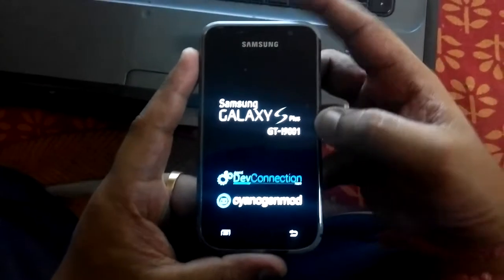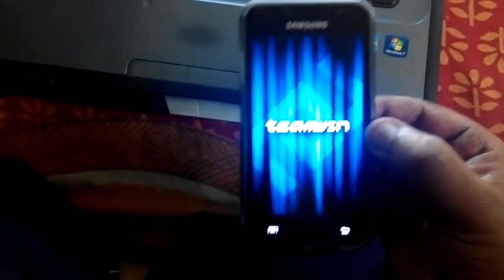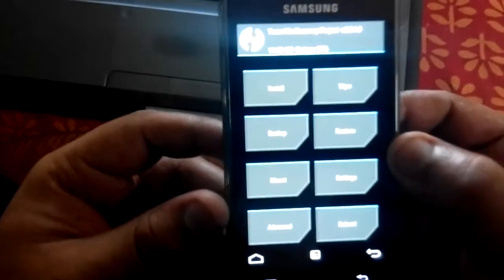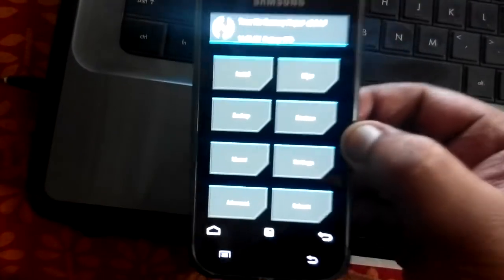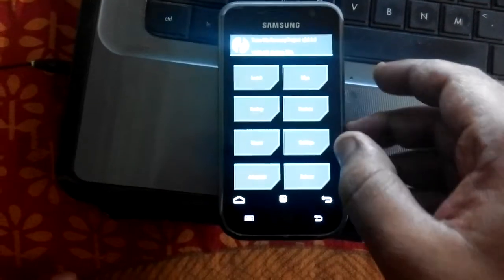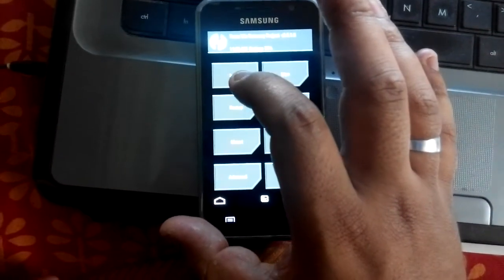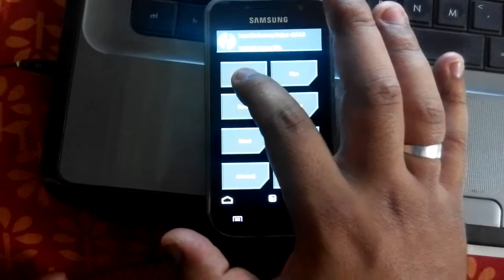I have booted my phone to recovery mode and in this recovery mode I have TWRP already installed, as you can see. The very first option here is Install — just tap that Install option.